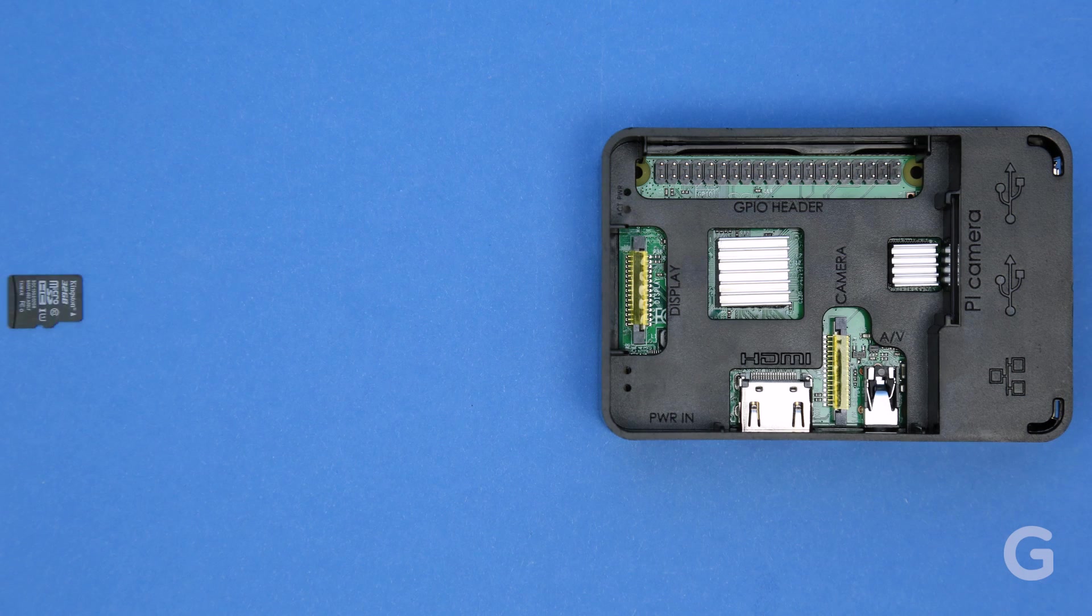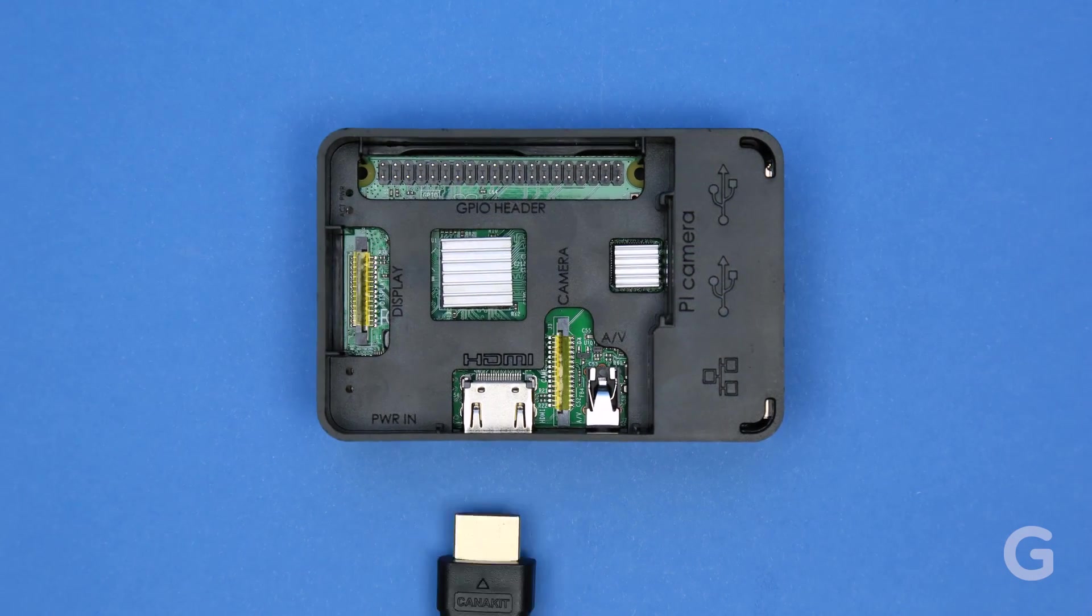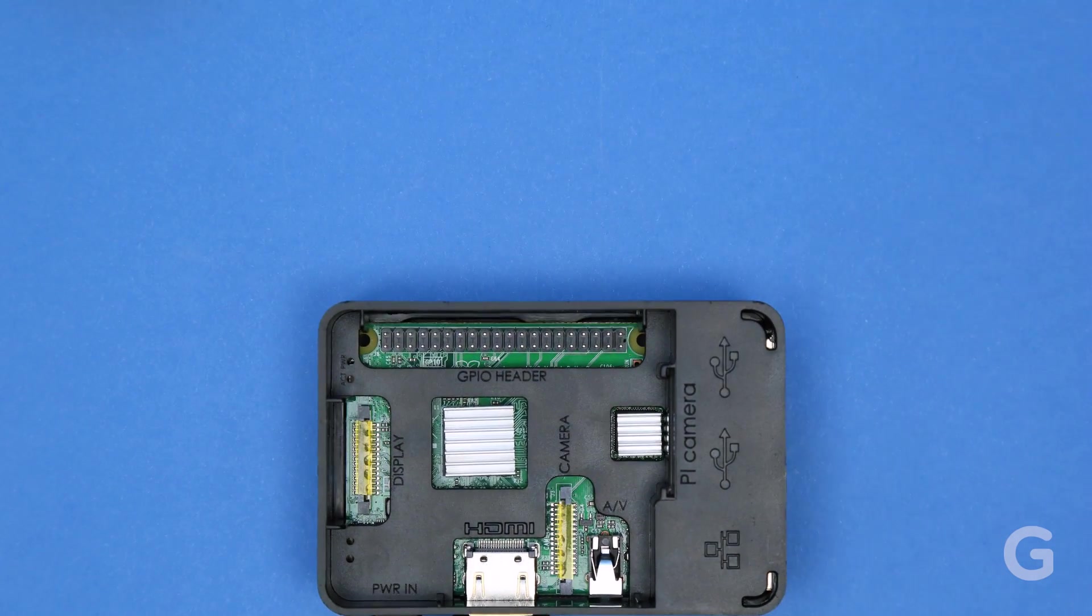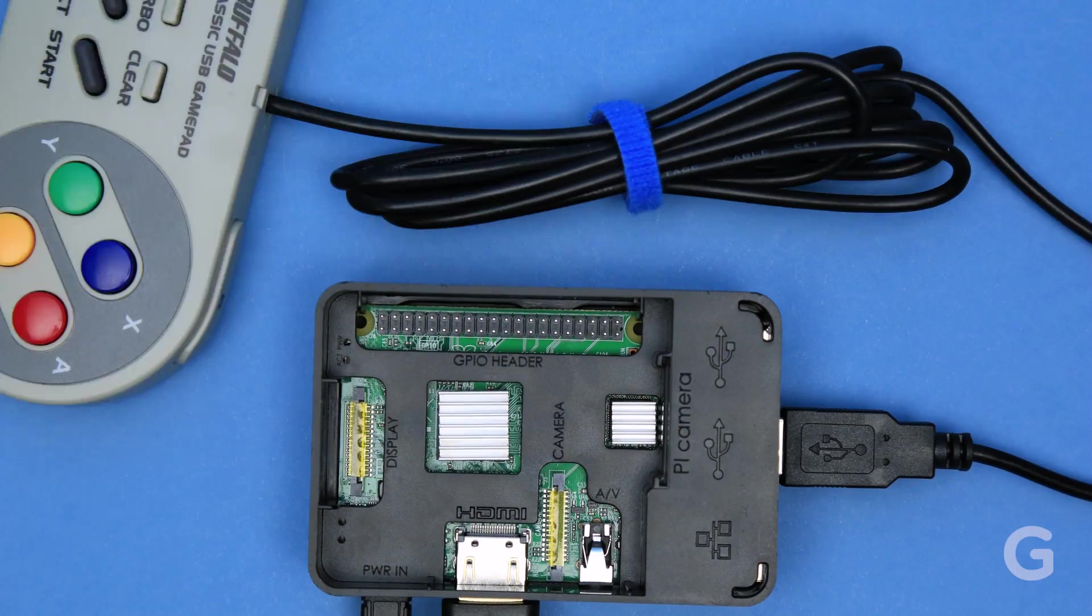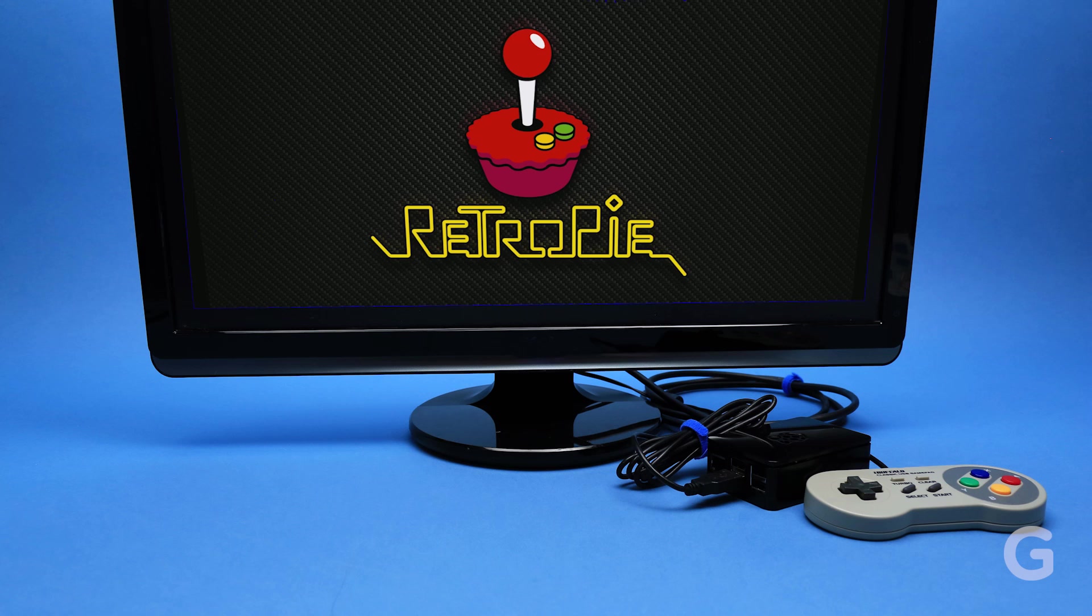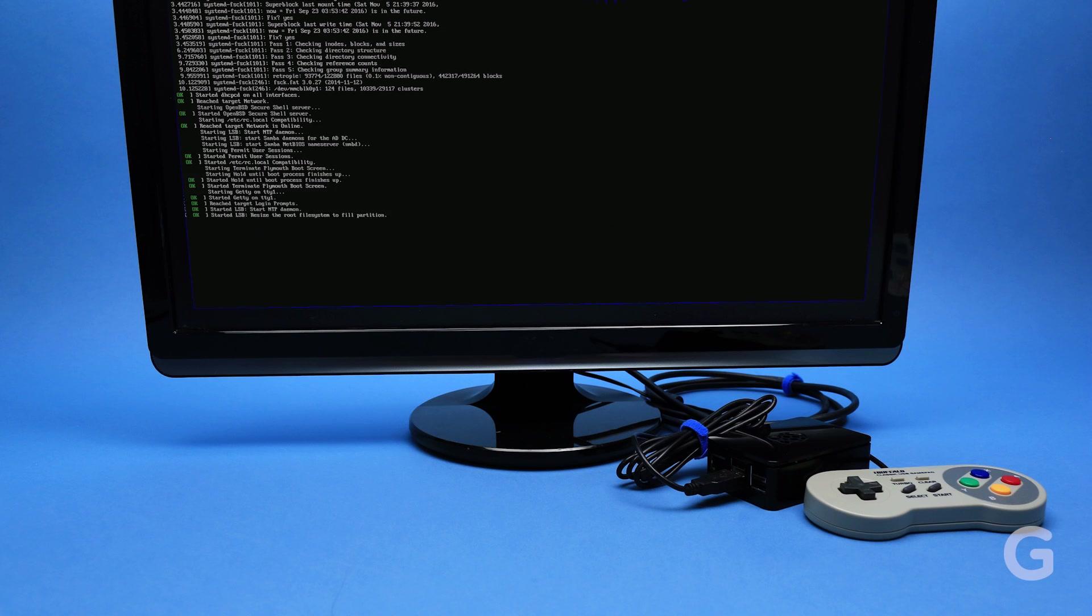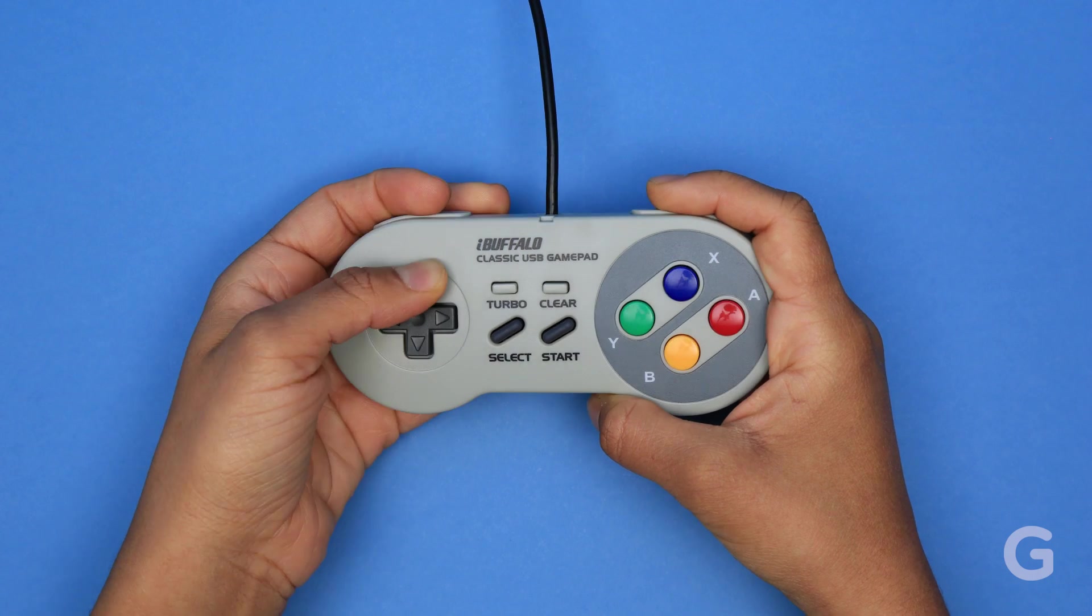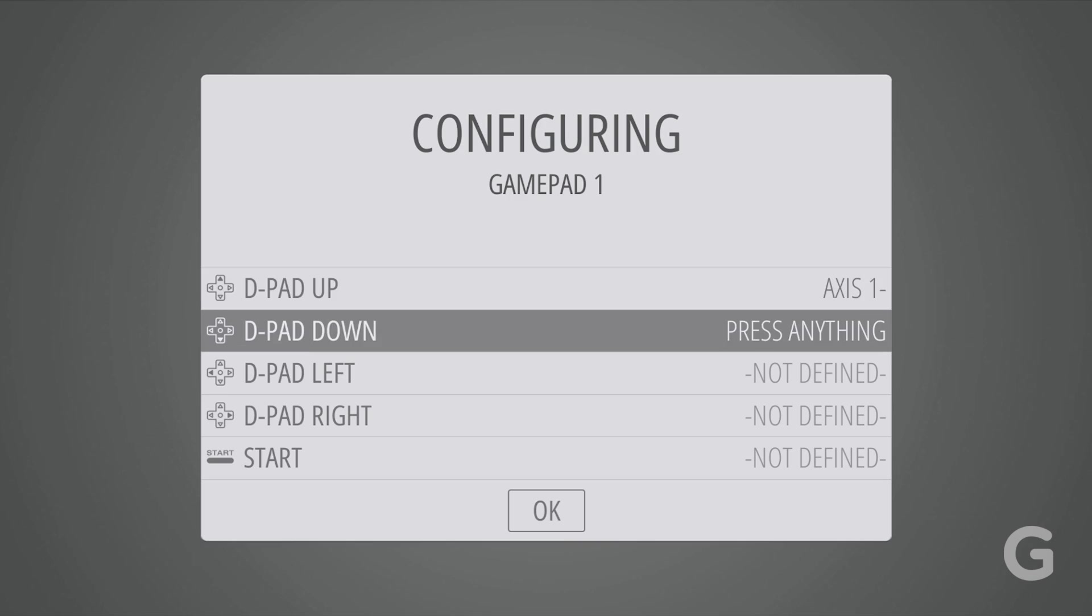Insert the SD card into your Pi, connect it to your monitor, plug in the controller to the USB port, and power that bad boy on. It might take a second to boot up. Next, you'll need to configure your controller. You only have to do this the first time around.